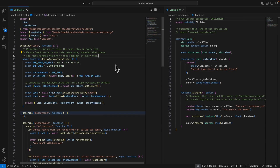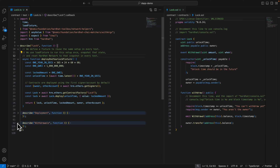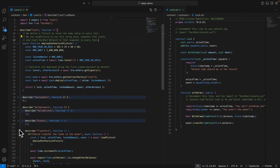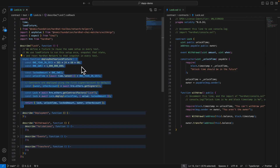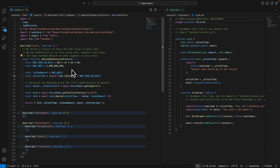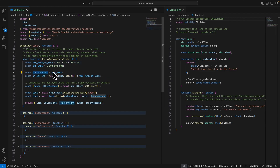Let's take a look at how we can test inside of our contract. On the left we have lock.ts inside our contract/test folder, and on the right we have our Lock smart contract. We're going to test deployment, withdrawal, validation events, and transfers. Up top we have a function called deployOneYearLockFixture — this runs setup once and snapshots the state so that every time we run a test it resets to that snapshot.